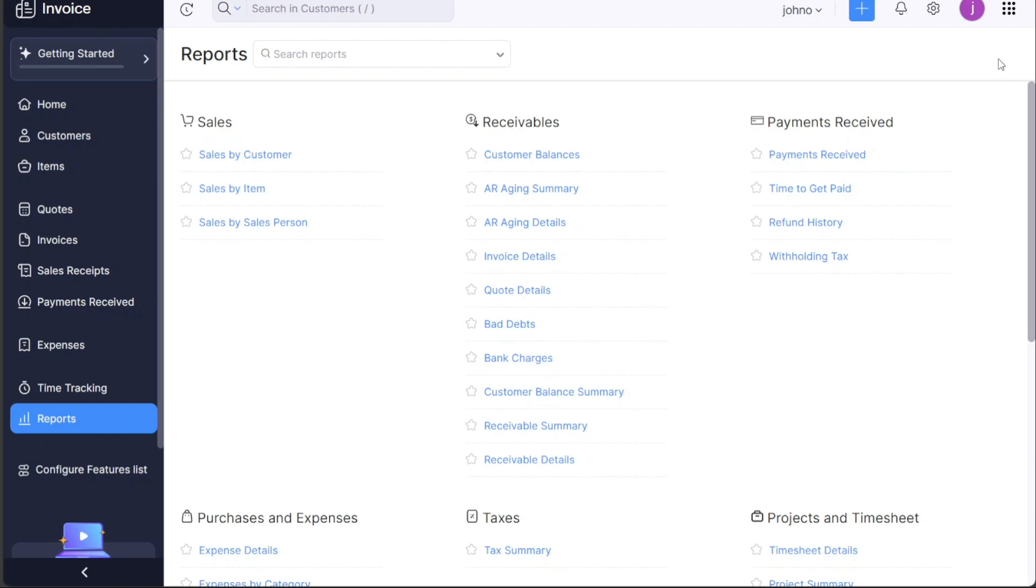Besides the Settings icon, you'll find the Profile option. Clicking on this brings up options to manage your account and access help documents, frequently asked questions, forums, video tutorials, and more. If you ever need assistance or want to learn more about using Zoho invoice, this is the place to go.